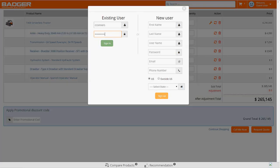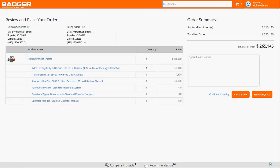Carl has ordered from Badger before, so he fills out his login information to continue as a registered user. Carl's account contains all his previous order information, sales contracts, and service requests, which he can review at any time.